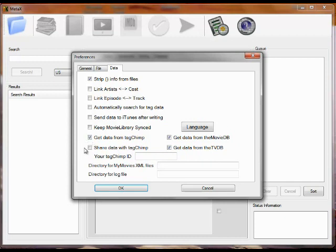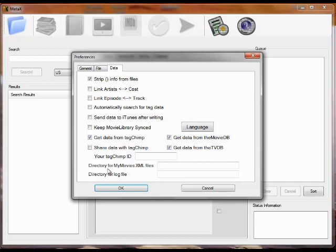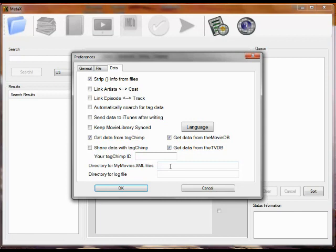TagChimp, you can also upload your tagged information and share that with TagChimp. To do that, you'd have to go to TagChimp.com and get an ID. If you use MyMovies and you have a separate directory where you keep the XML files created by MyMovies, you can put that here. MetaX supports XML files both from MyMovies and NFO files, which are another type of XML file.